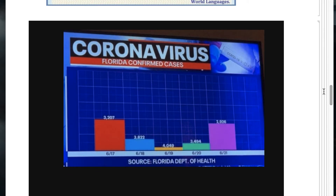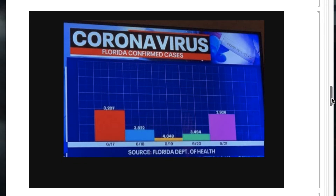Here is the Florida Department of Health COVID cases, at least as shown on TV. Notice the very interesting scaling system: the higher the total number of cases, the lower the bar. And we have different colors for no particular reason. Another classic.